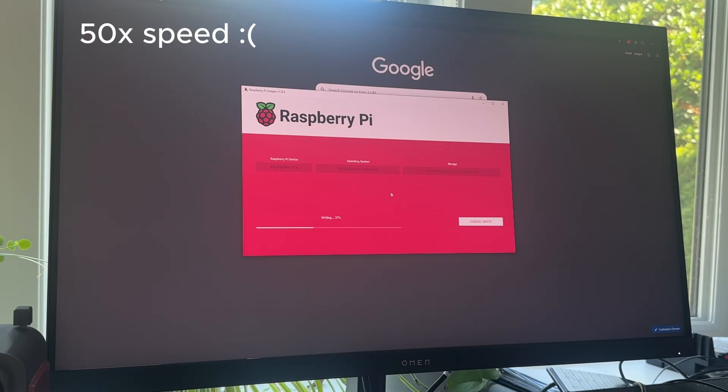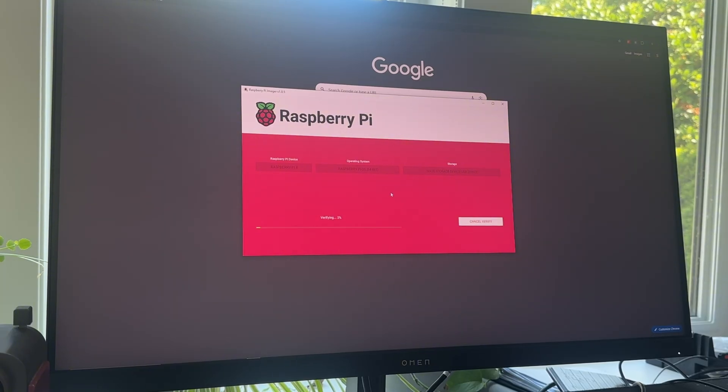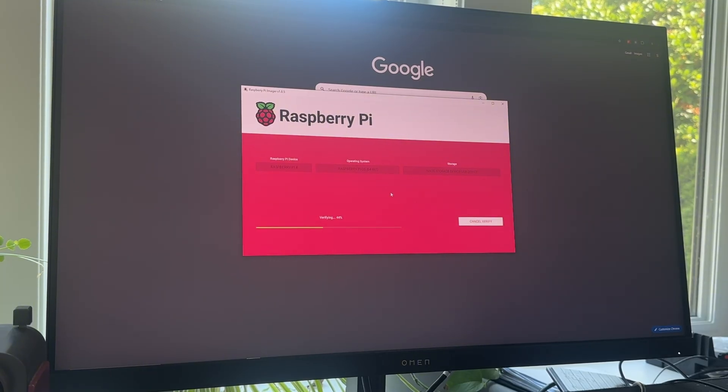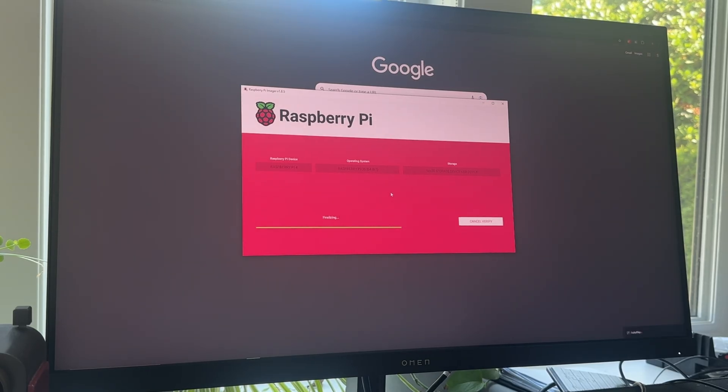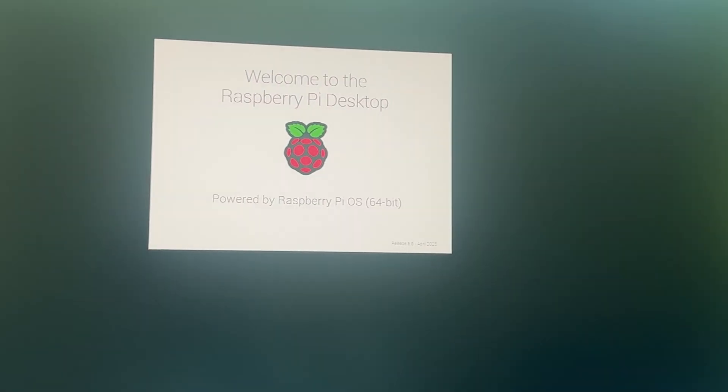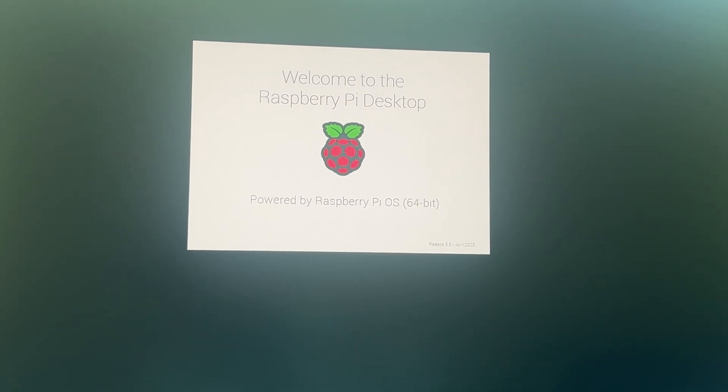Regardless, I used the Pi Imager to flash the newest Bookworm Pi OS onto the microSD card, which took a very long time for my poor laptop. And here we go at the Pi desktop.